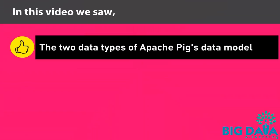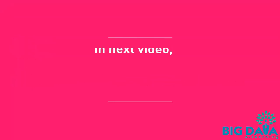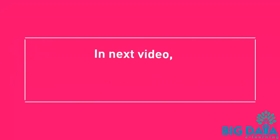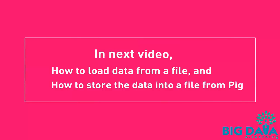In this video we saw the two data types of Apache Pig's data model: the scalar data type and complex data types. In the next video we will learn on how to load data from a file and also how to store the data back into a file from Pig.